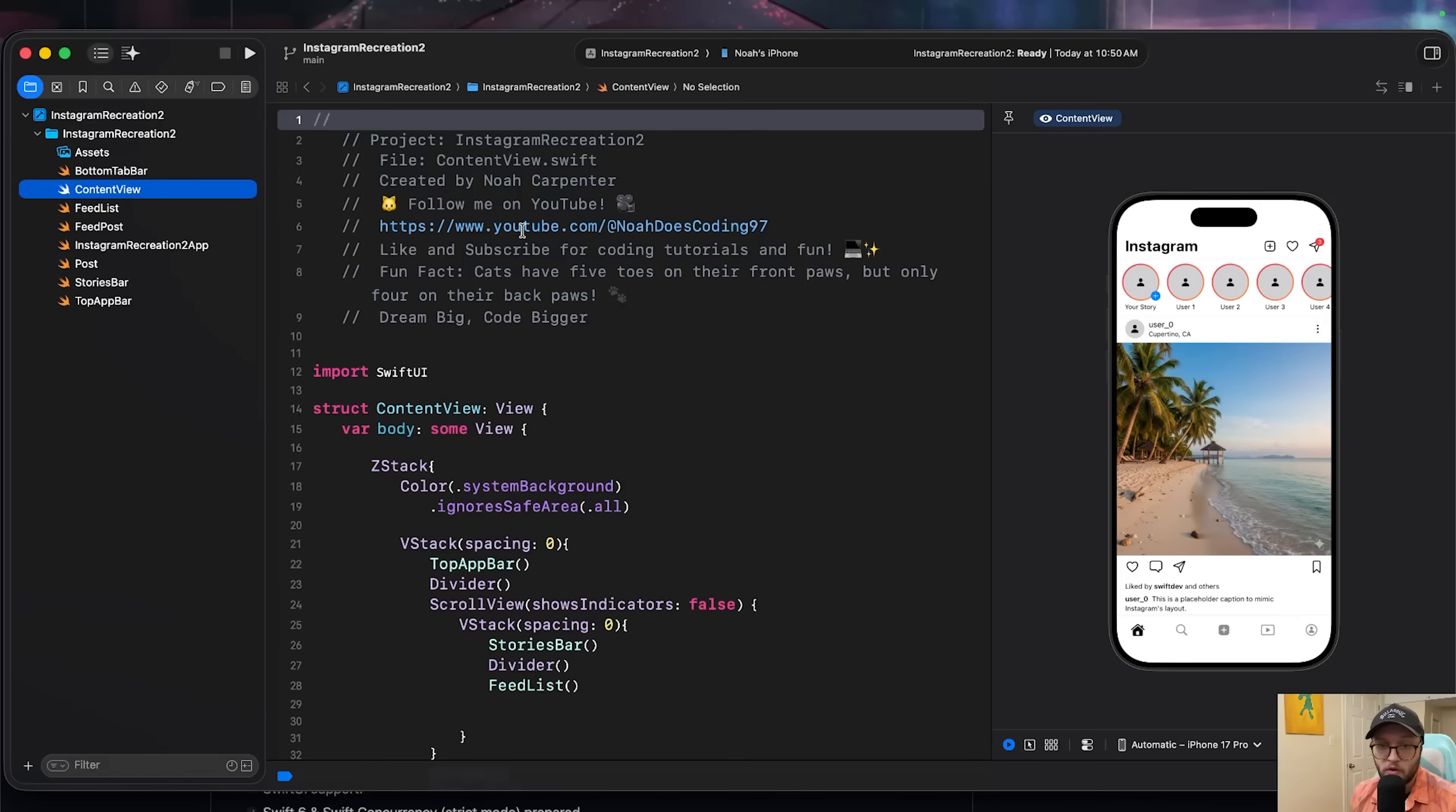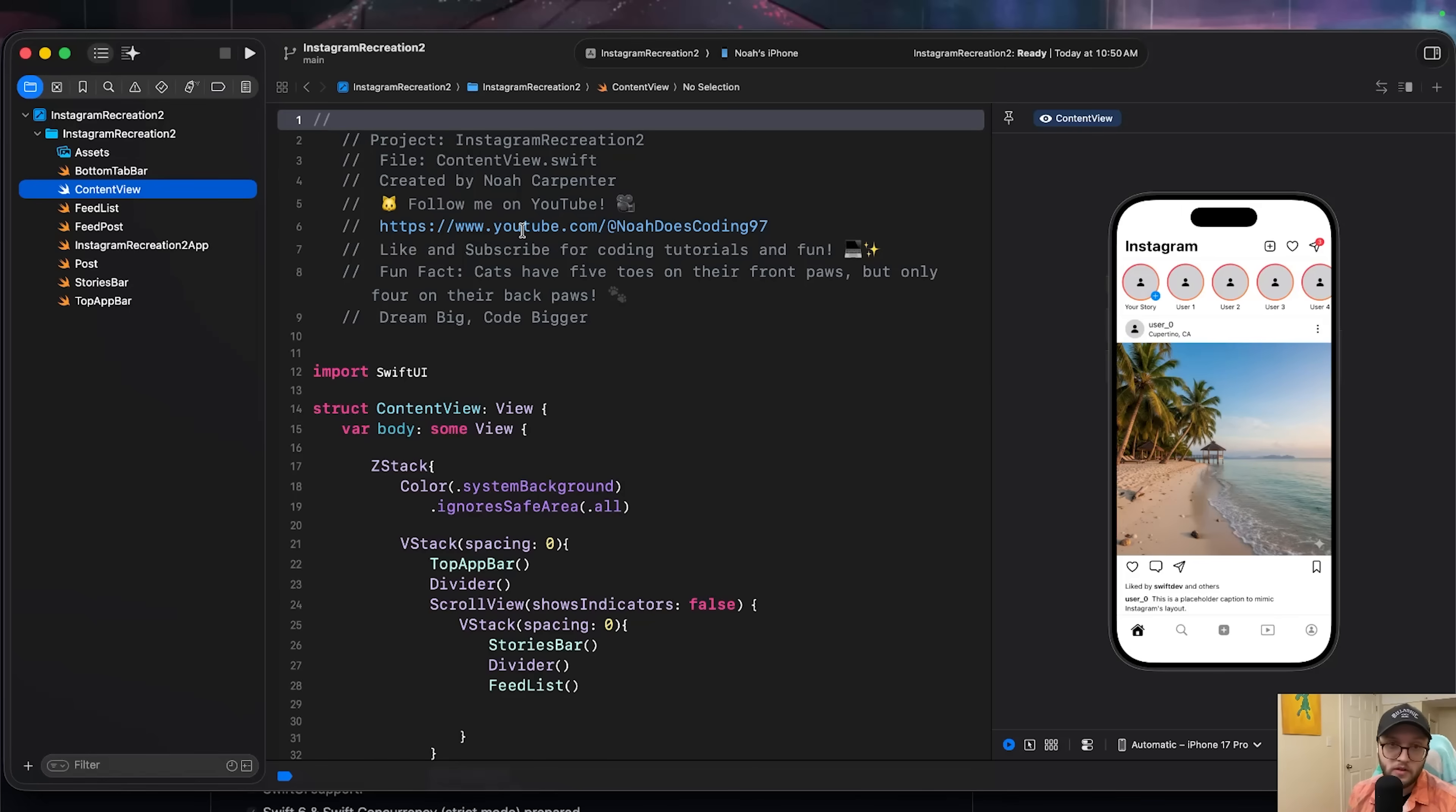That's it. You now know when to clone, when to fork, and how to use both Xcode and terminal depending on the project. So dream big, code bigger, like, comment, subscribe, all that jazz, and we'll see you in the next one.